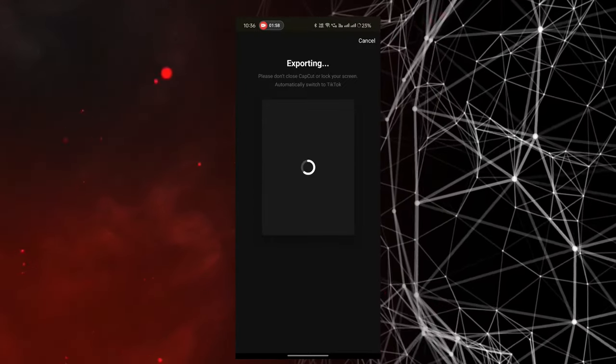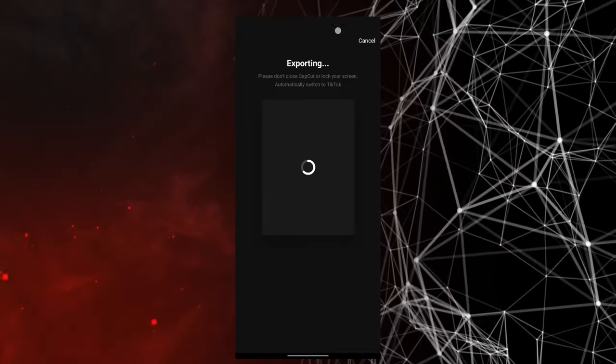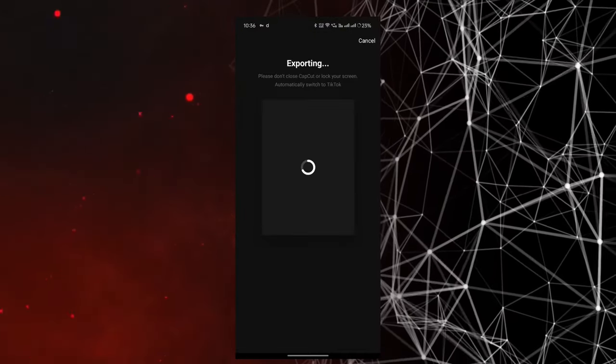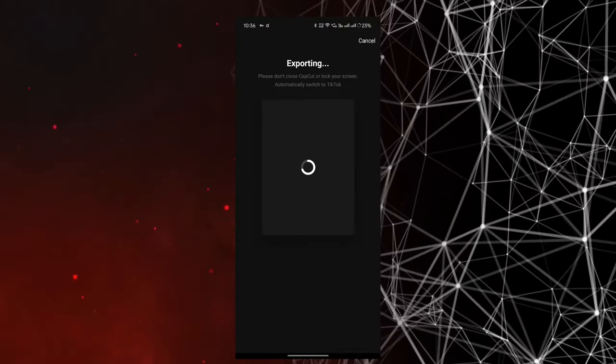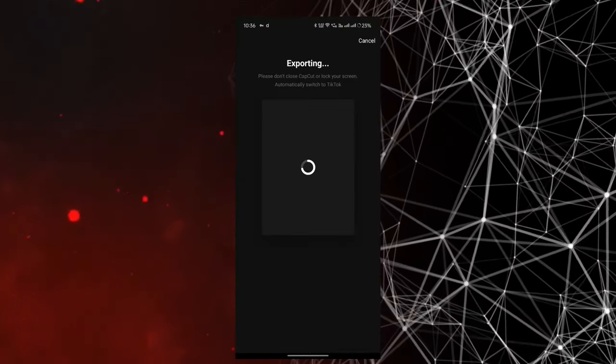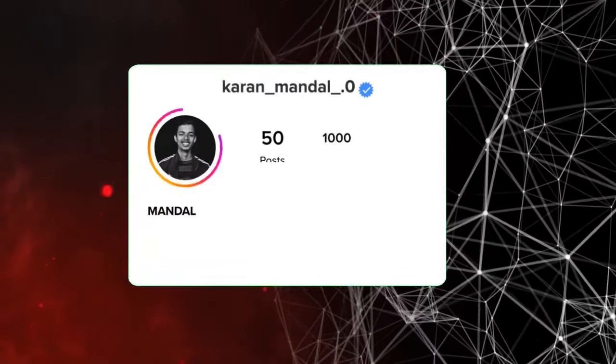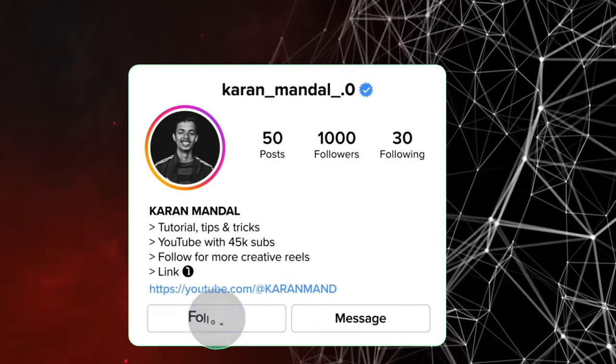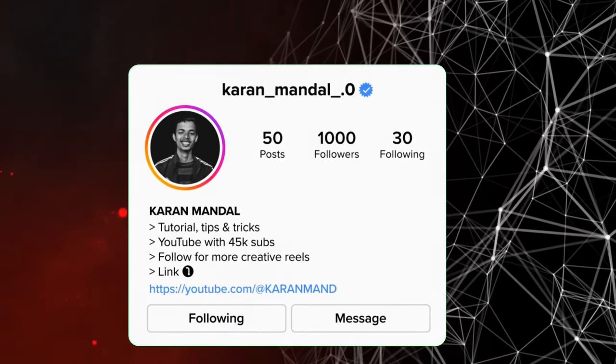If you like this video and this channel, subscribe to the channel. See you in the next video — keep loving, keep supporting, goodbye.